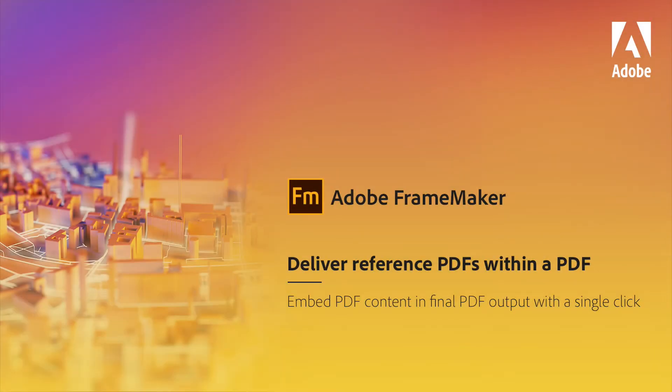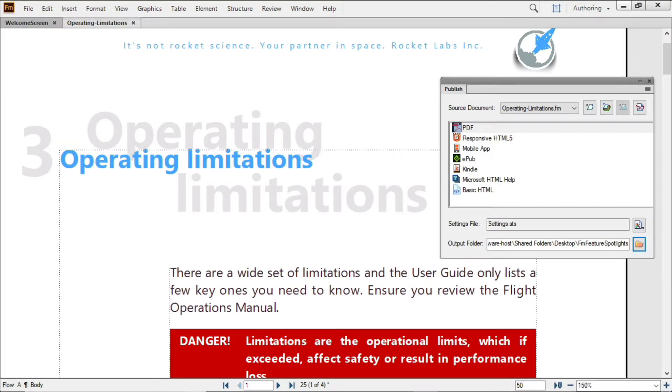Adobe FrameMaker Feature Spotlight: Deliver reference PDFs within a PDF. Sophisticated projects often refer to external sources of information. But how can you best provide that external content to your audience?